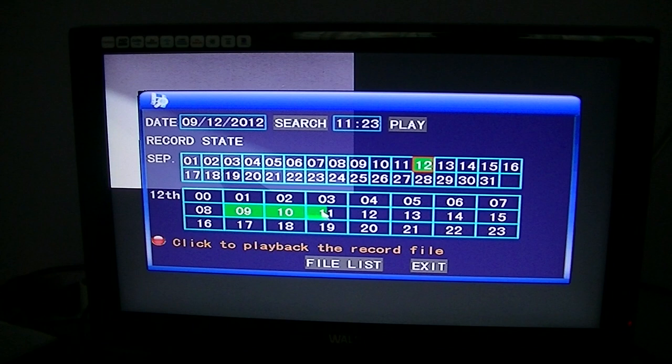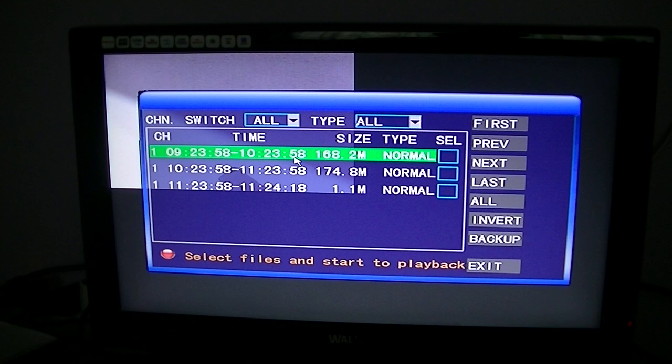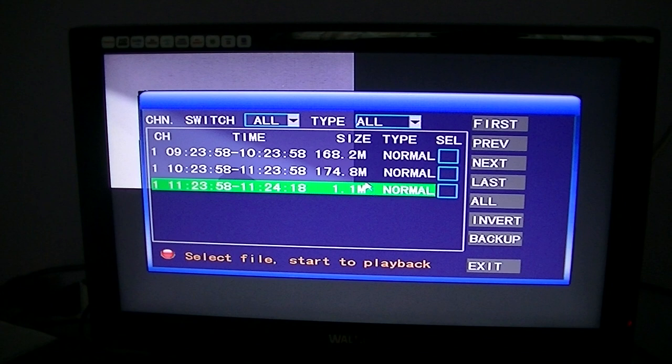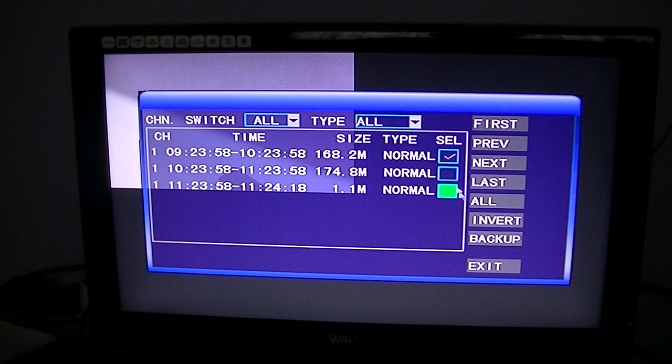You can see here then the time and the size of the file and things like this. Once you know the time frame that you want to actually back up the recording to a memory stick, just for argument's sake to give to the police or something like this, all you have to do is simply take the correct one and then click the backup button.